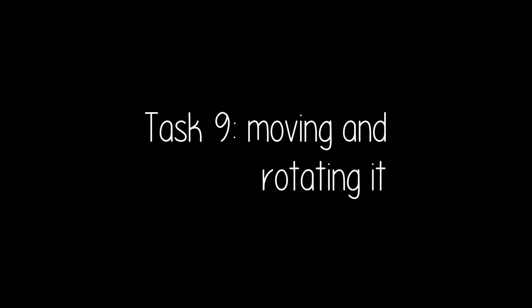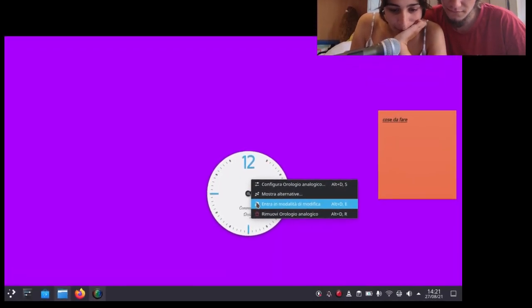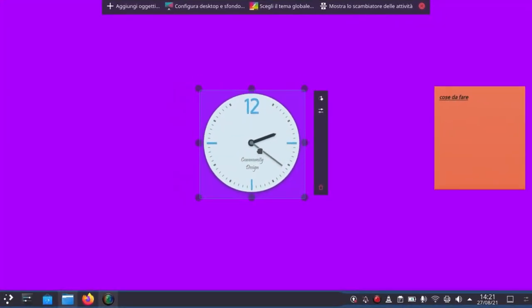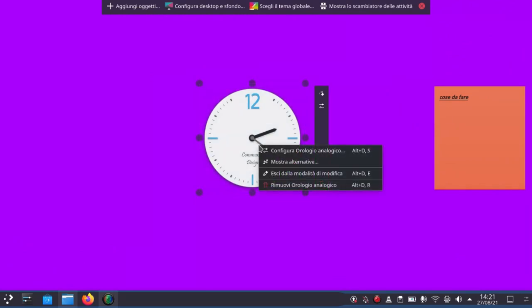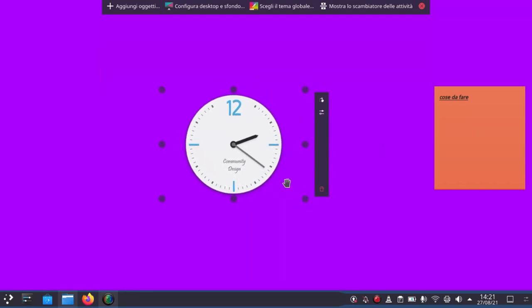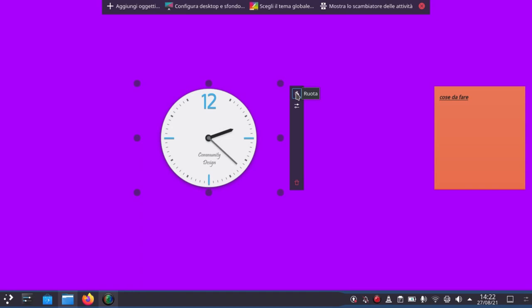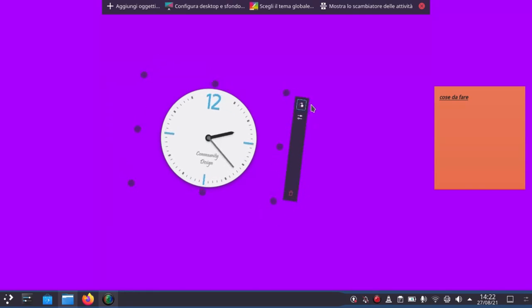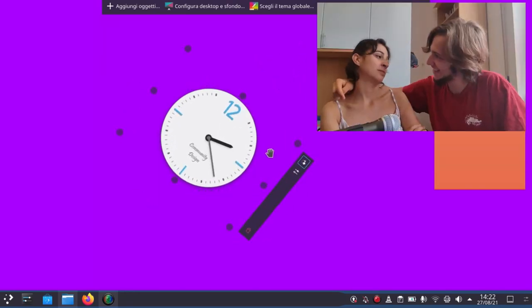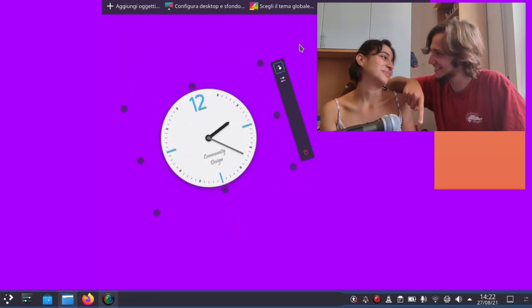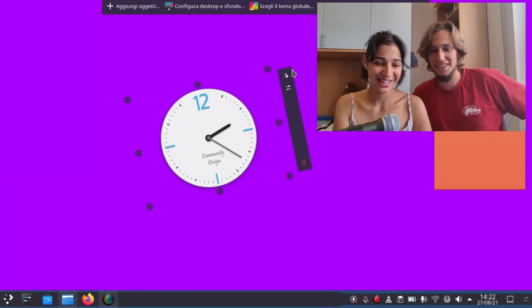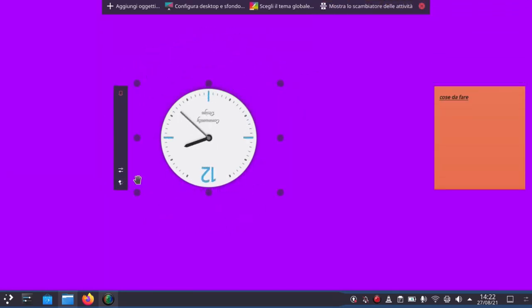Now try to move it. Okay, and now rotate it so that it's upside down. Oh, shit. Calm down and look at all the buttons. It doesn't. You drag it like this. It's horrible. It's horrible. Anyway, move it upside down.